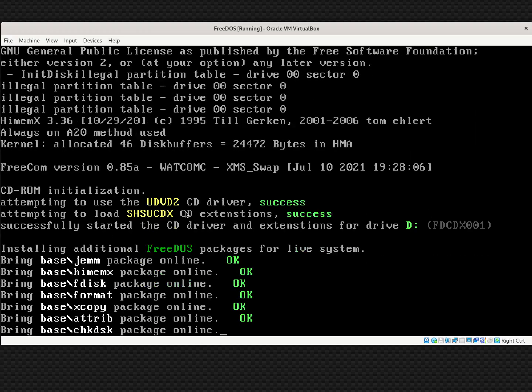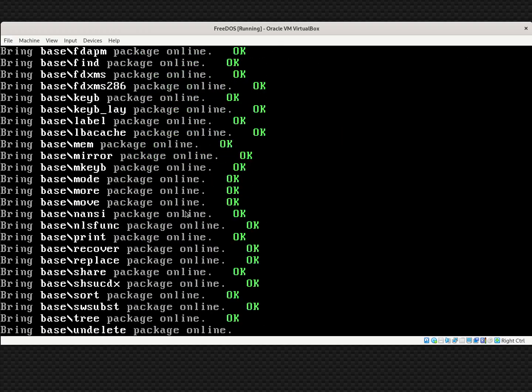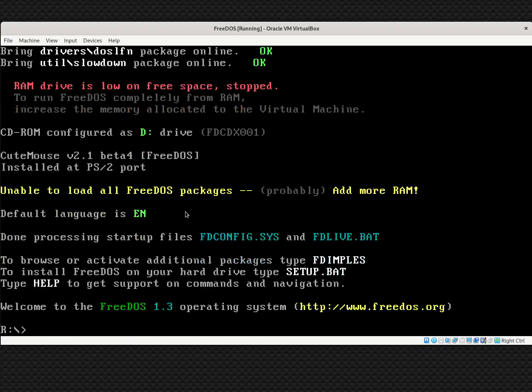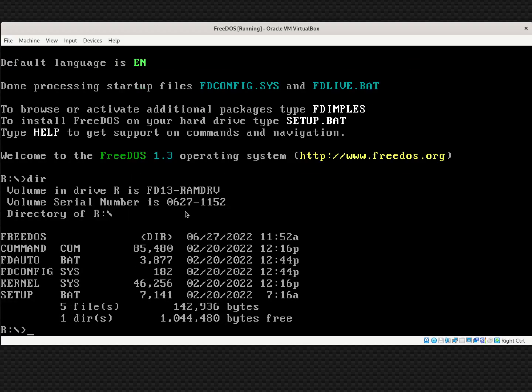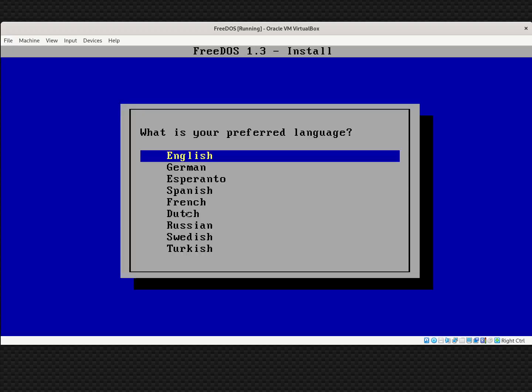That boots FreeDOS in a live image, so everything is running off the CD. I could use FreeDOS at this command line and run programs, but what I want to do is run the installer — that's setup.bat. I'll just type setup and that'll bring me into the install program.